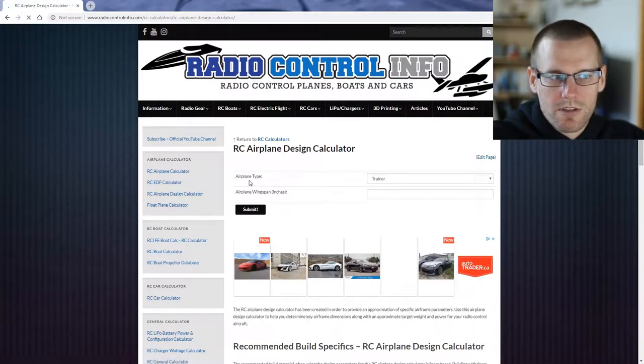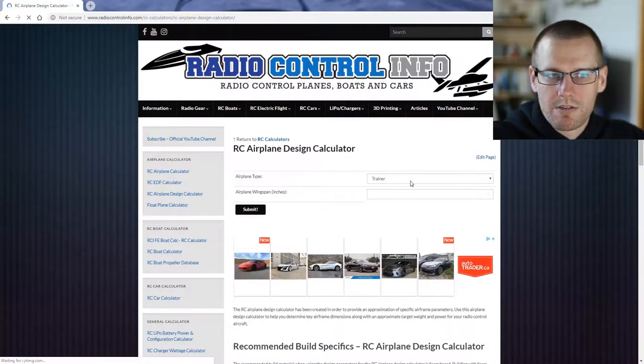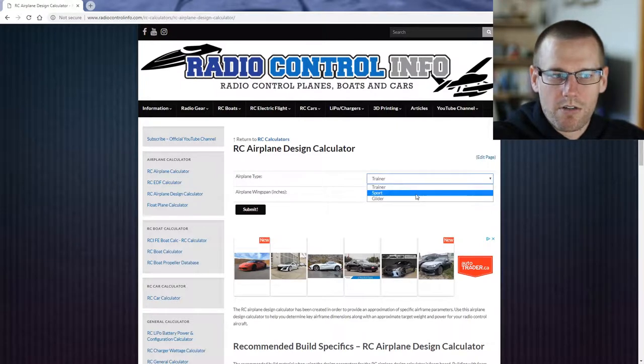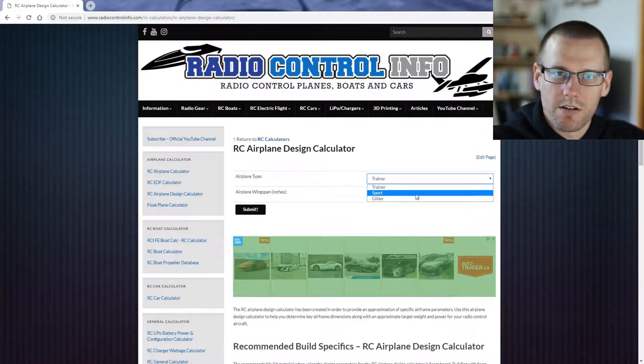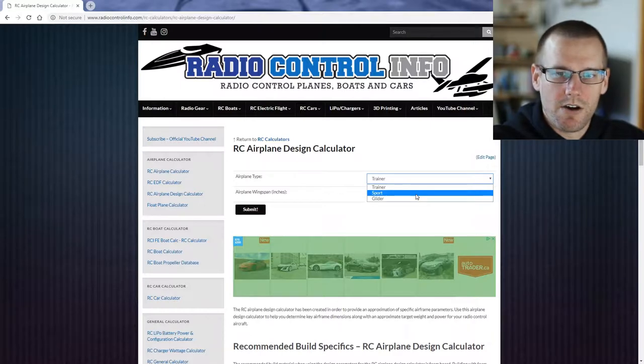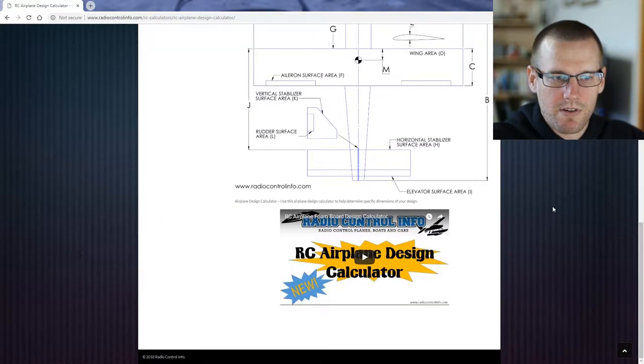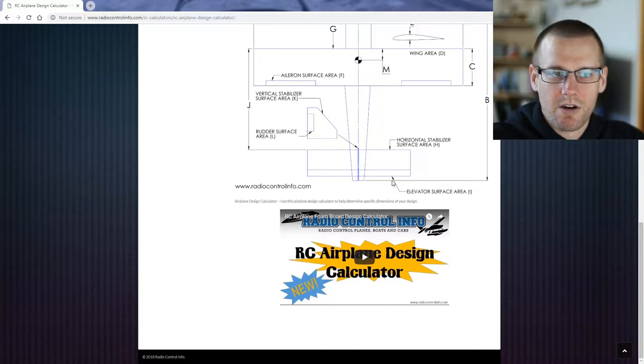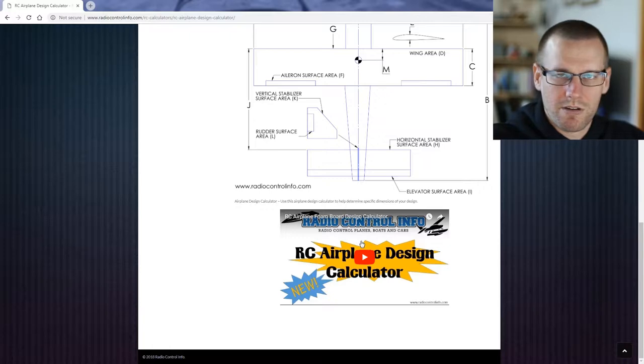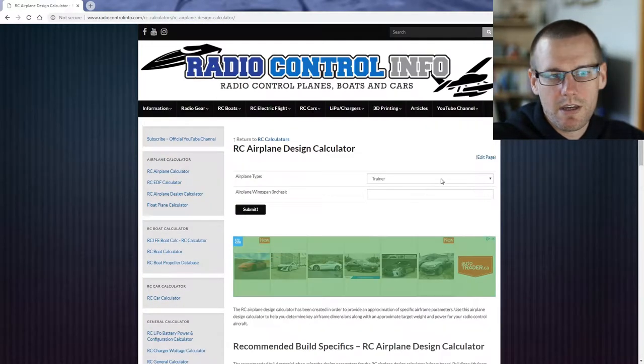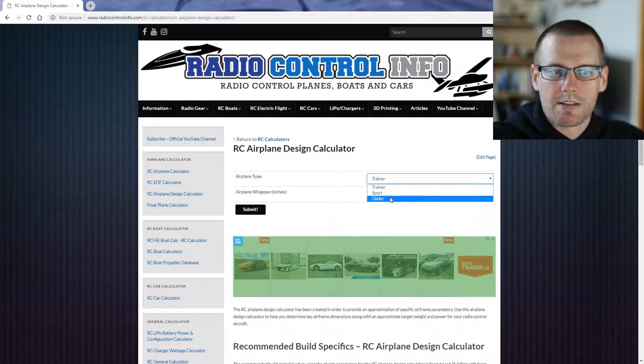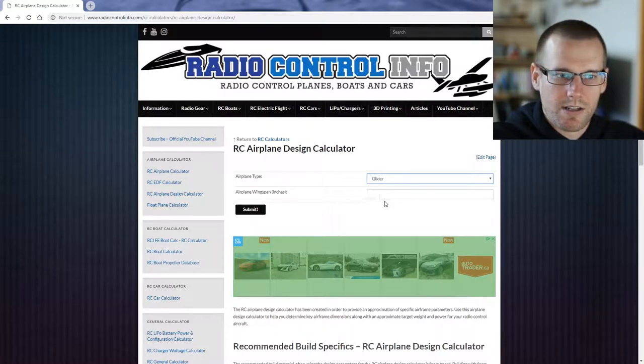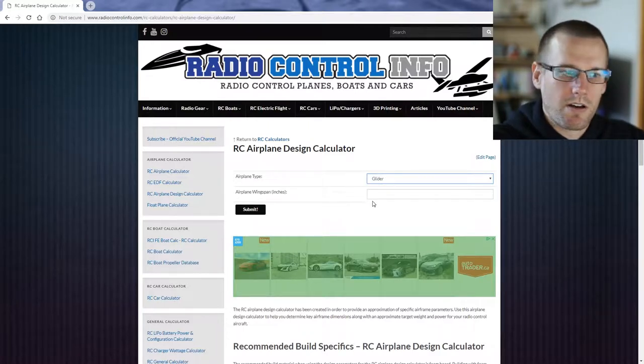You can see that the airplane type currently says trainer and there are three options. We've taken a look at the calculator in a previous video. If you're looking to see that previous video, it's right here at the very bottom of the page. I would highly suggest reviewing that. There's information that we will not be covering in this video compared to the video that has already been placed. So let's go ahead and select the third option which is glider. This is the addition that has been done on this particular calculator.